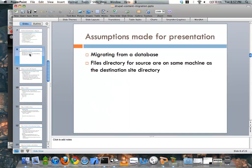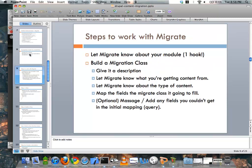Some assumptions I'm making for this presentation: we're migrating from another database, and in this scenario that database happens to be a Drupal 6 website. Keep in mind, though, that you can use any kind of database — it doesn't have to be a Drupal website that you're migrating into another Drupal website. For simplicity's sake, because I'm migrating files along with this, I'm assuming that the files directory and the destination site are all on the same machine. So let's dive into it.